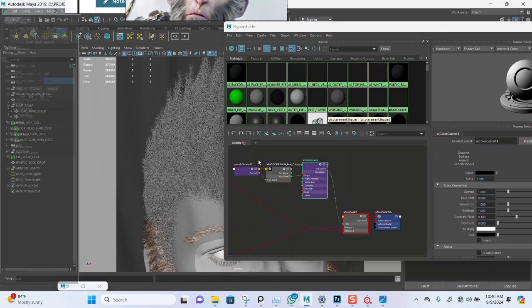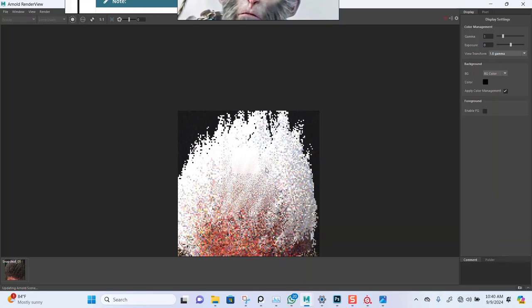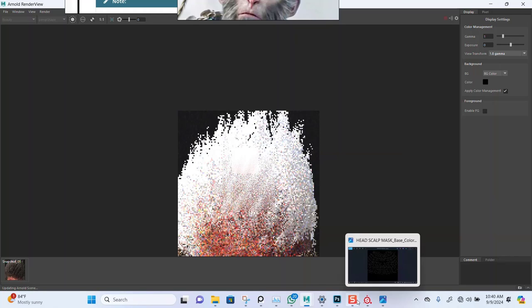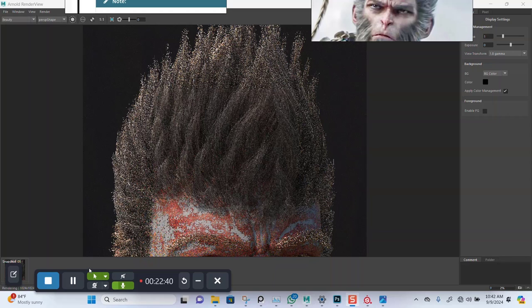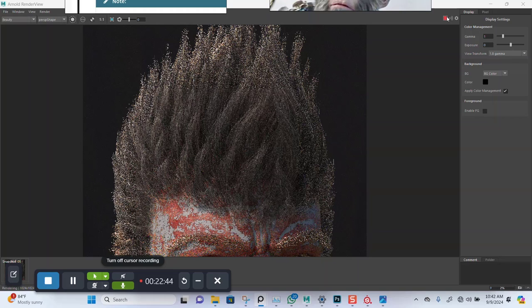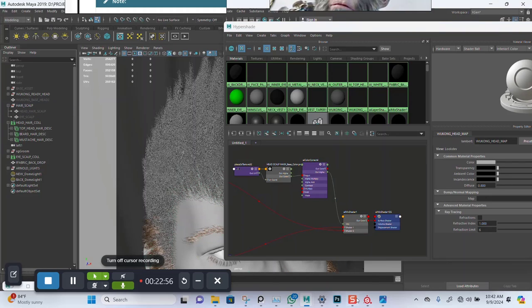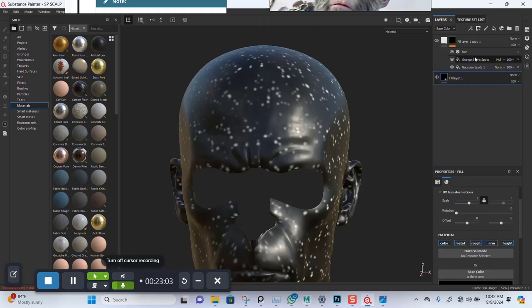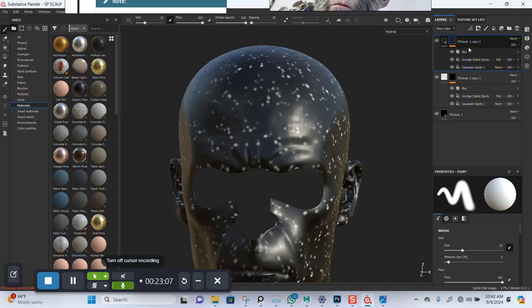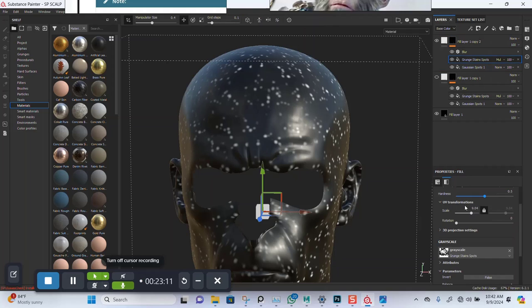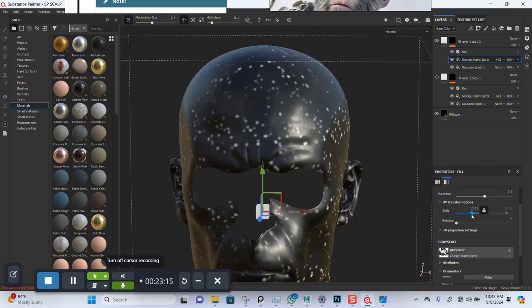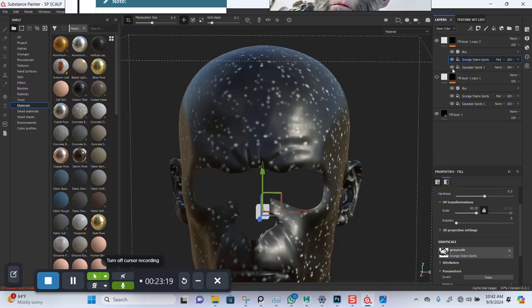Let's see what we have. I'm not entirely sure if it's working — I think I need something a bit broader. Let me stop this render, clean up, and go back to Substance Painter. The scalp coverage is quite visible so let me hide the scalp and go back to Substance Painter.